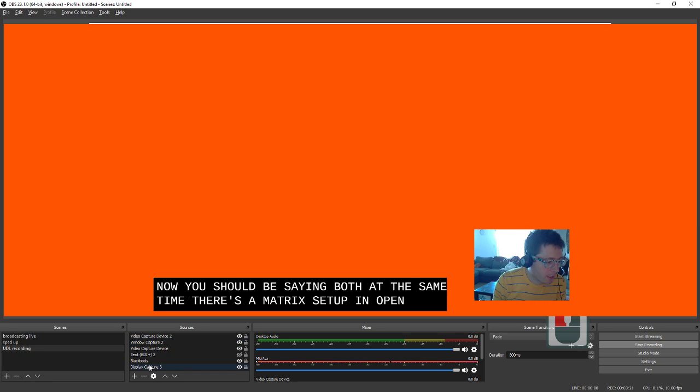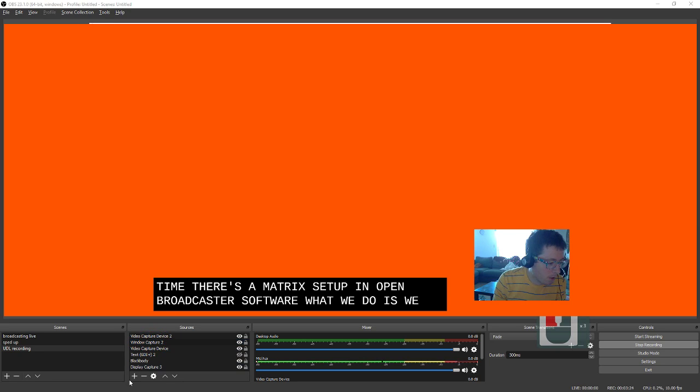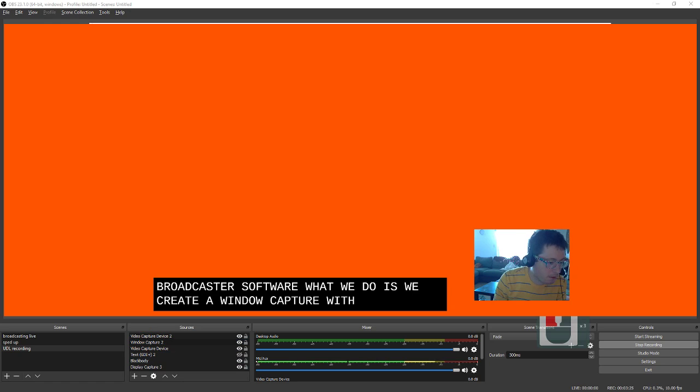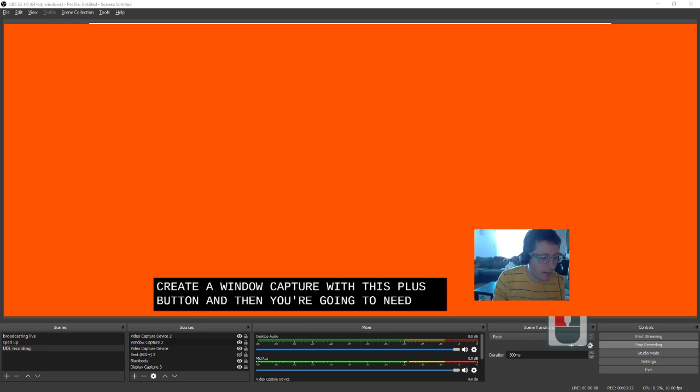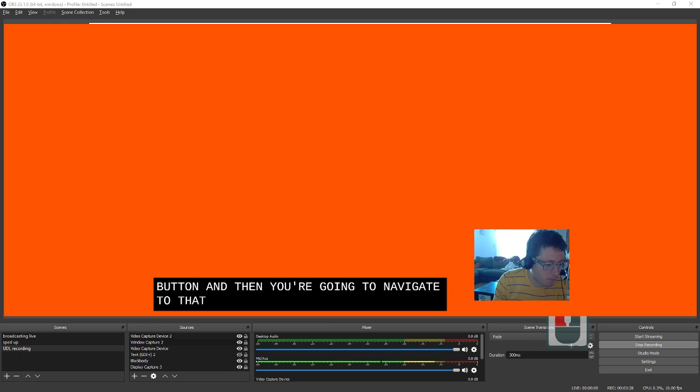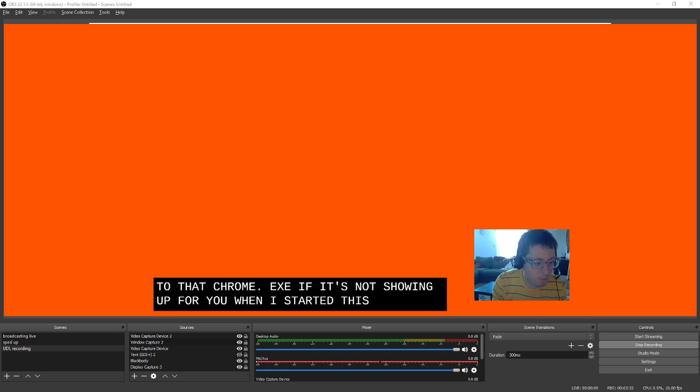In Open Broadcaster Software, what we do is we create a window capture with this plus button, and then you're going to navigate to that chrome.exe. If it's not showing up for you, when I started this, I had black text.